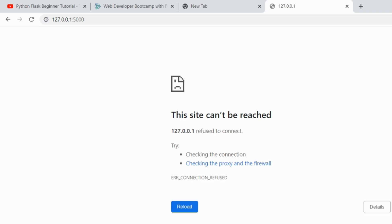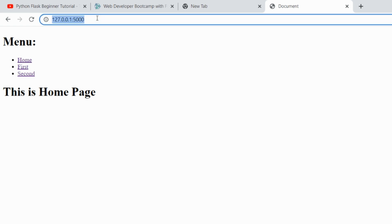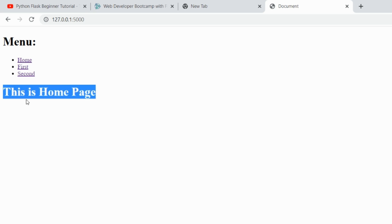We have on the home URL, we have the home, first and second menu. As soon as we click on first, we will be still staying on the this is home page.